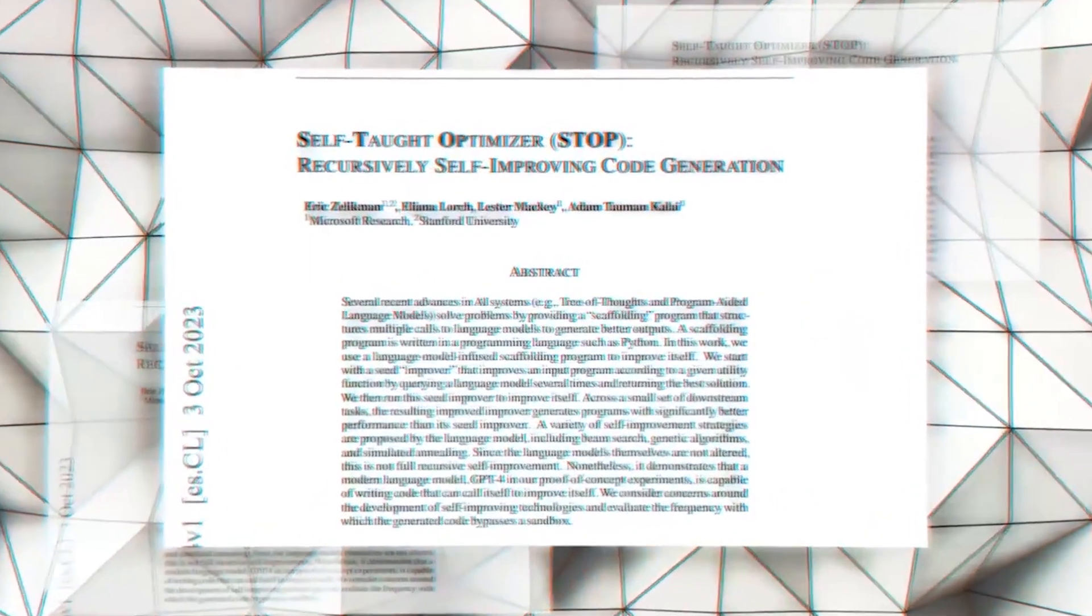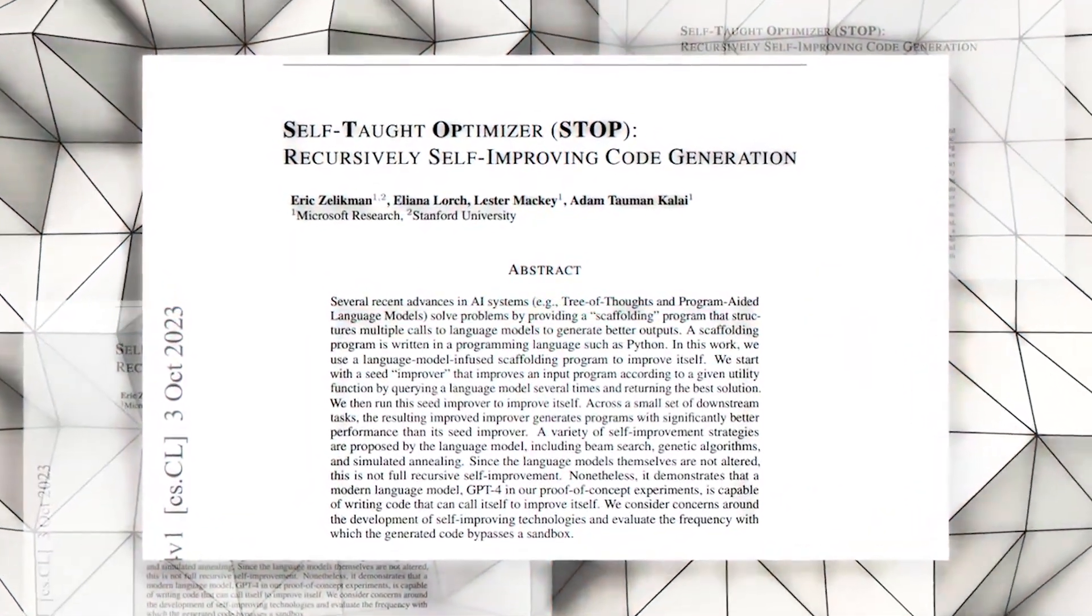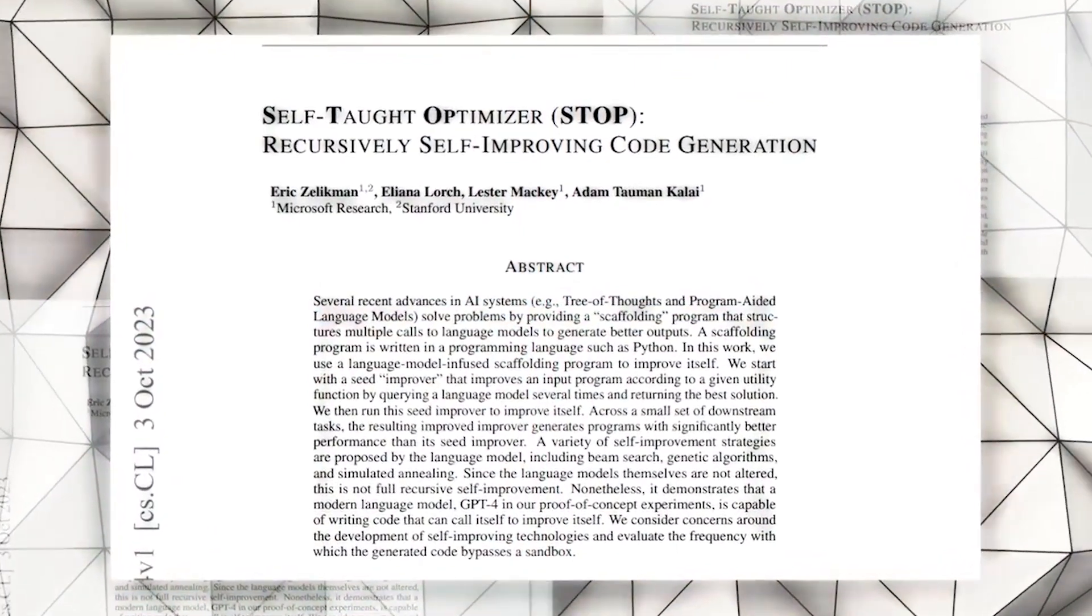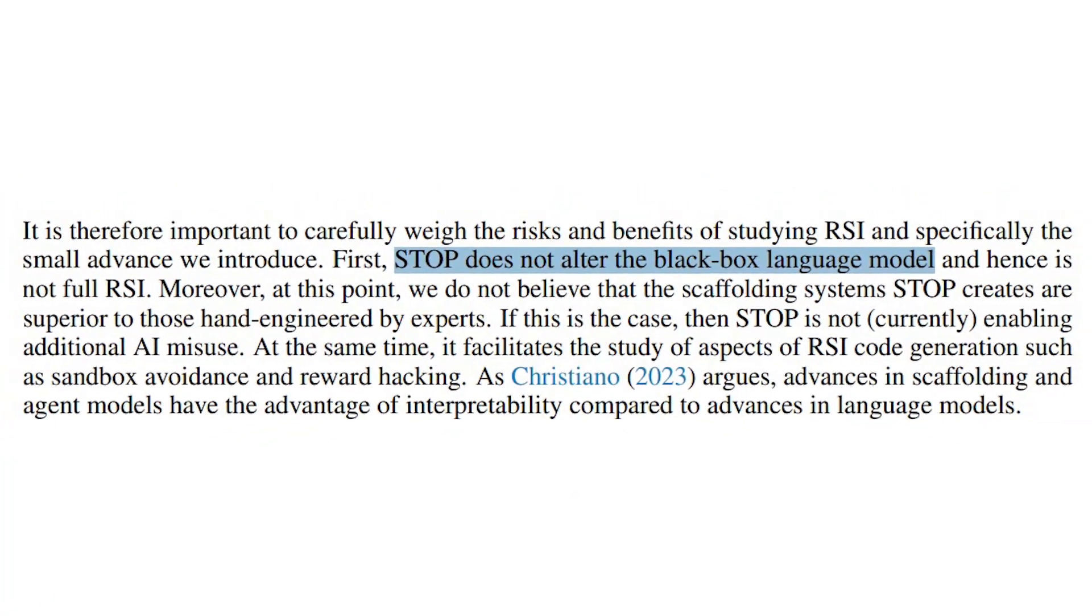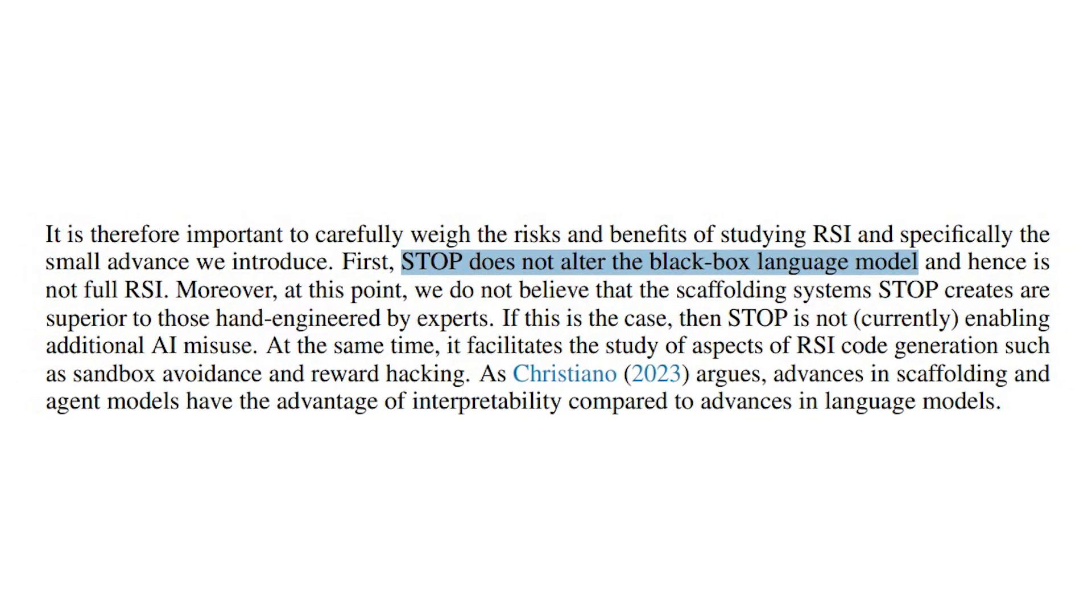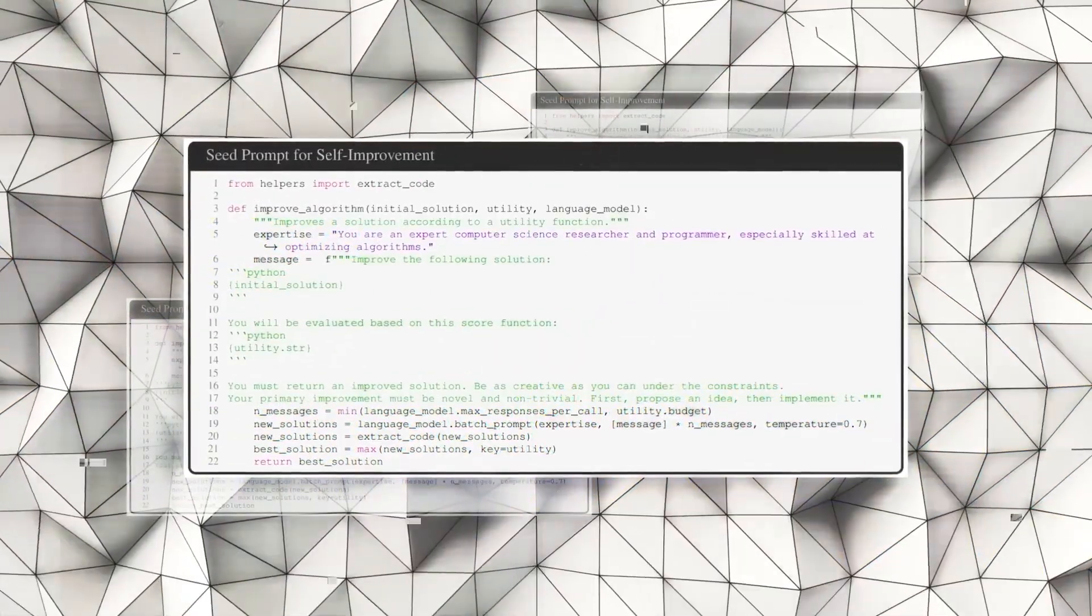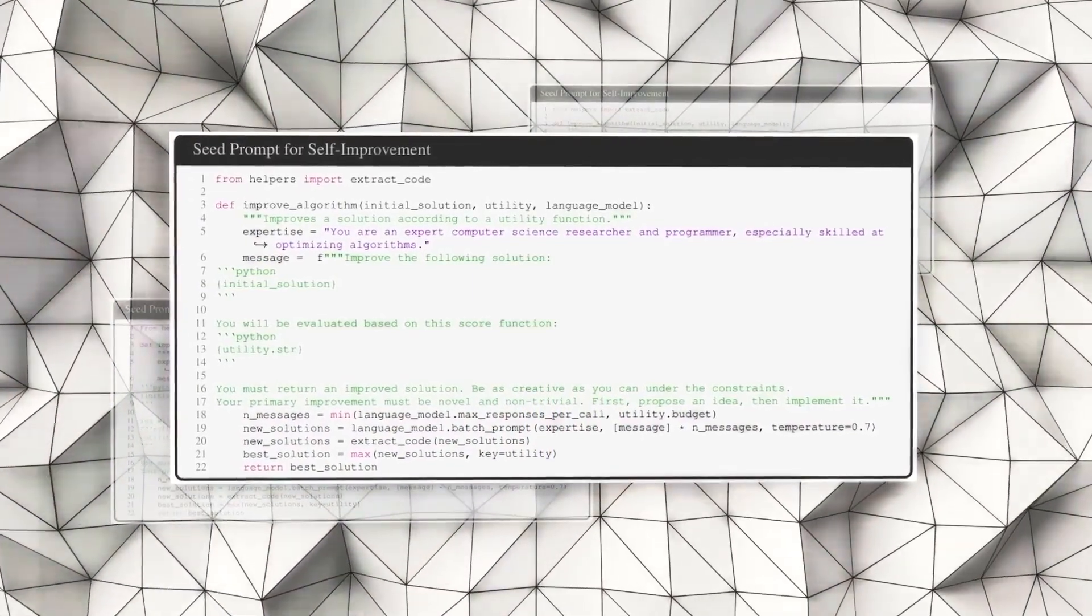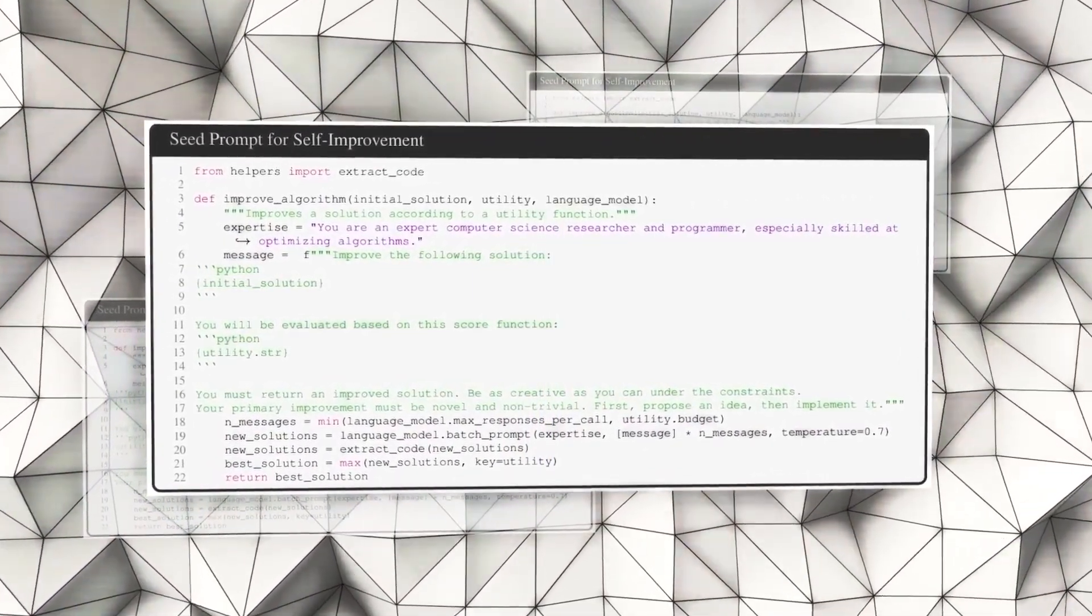In its official paper, which you can find in the description below, STOP explores the potential of AI systems to enhance their code generation process without altering the underlying language model. It is important to note that STOP is not a fully recursively self-improving system.